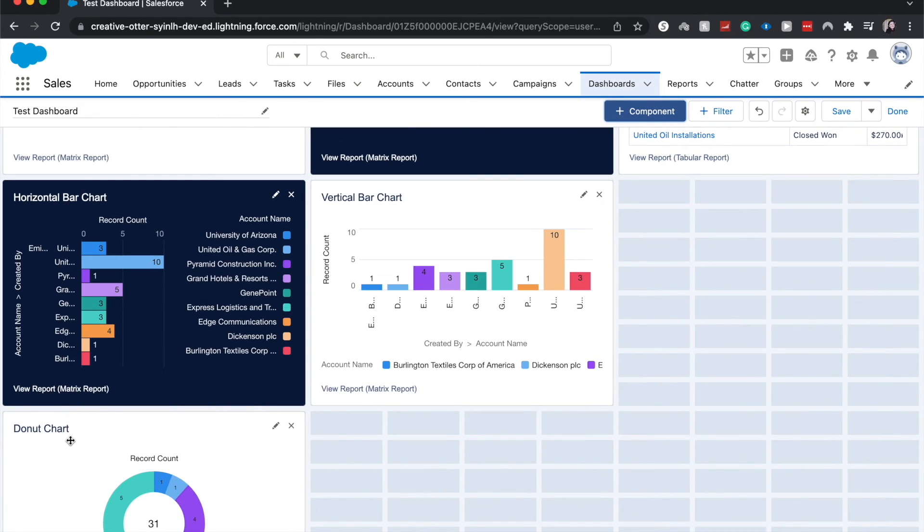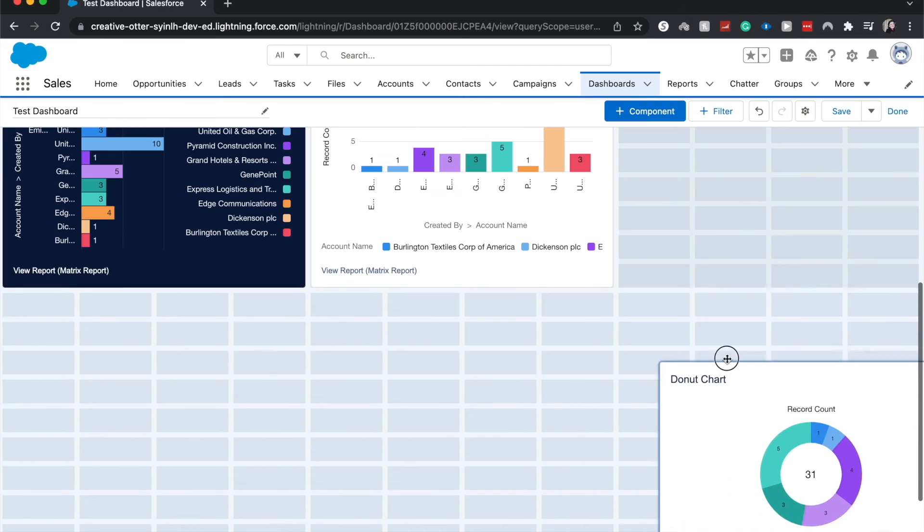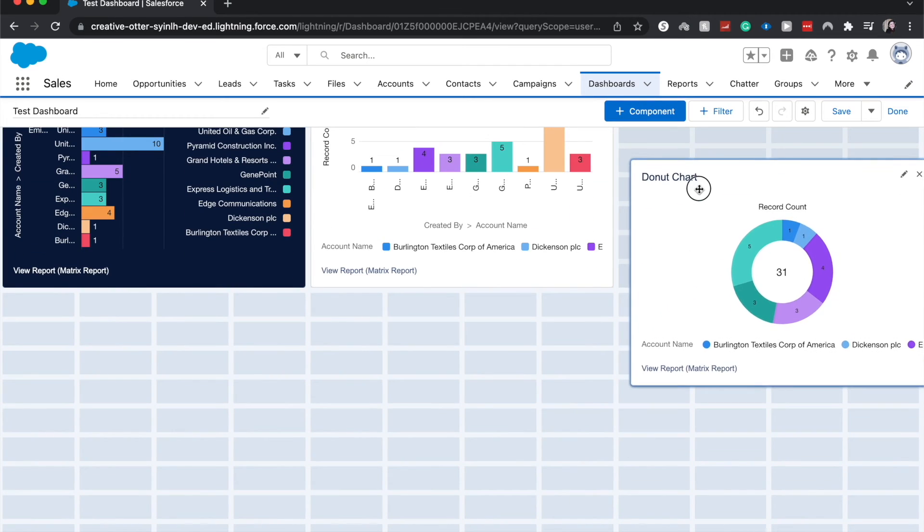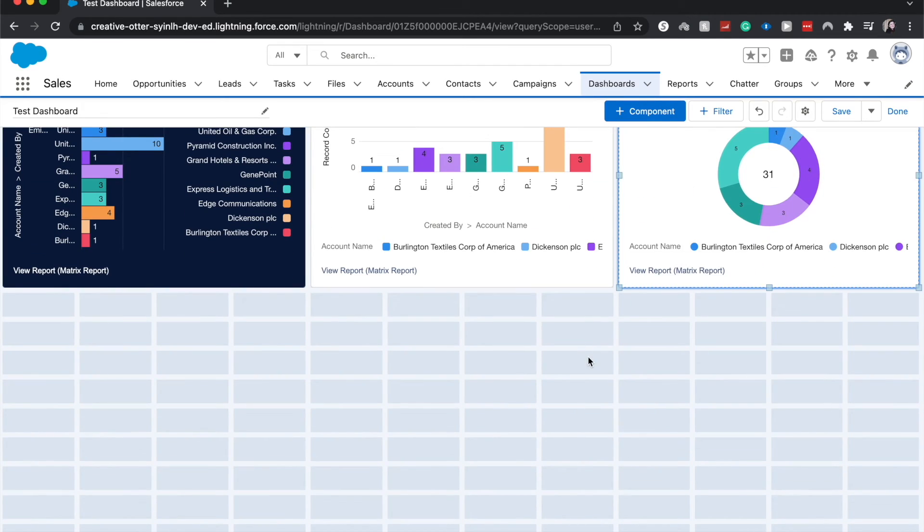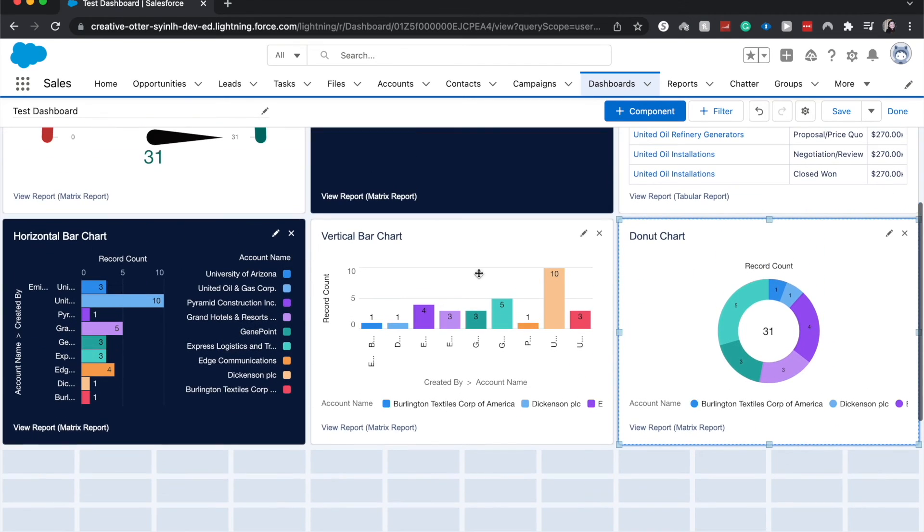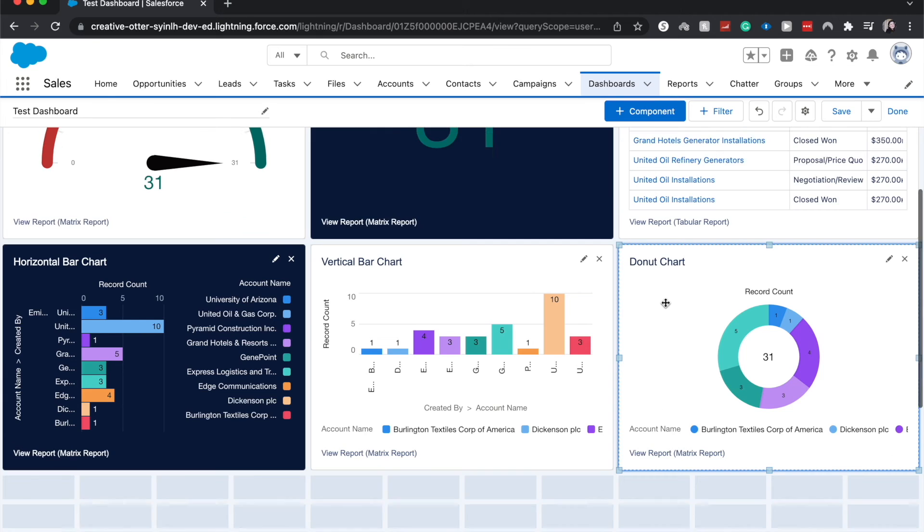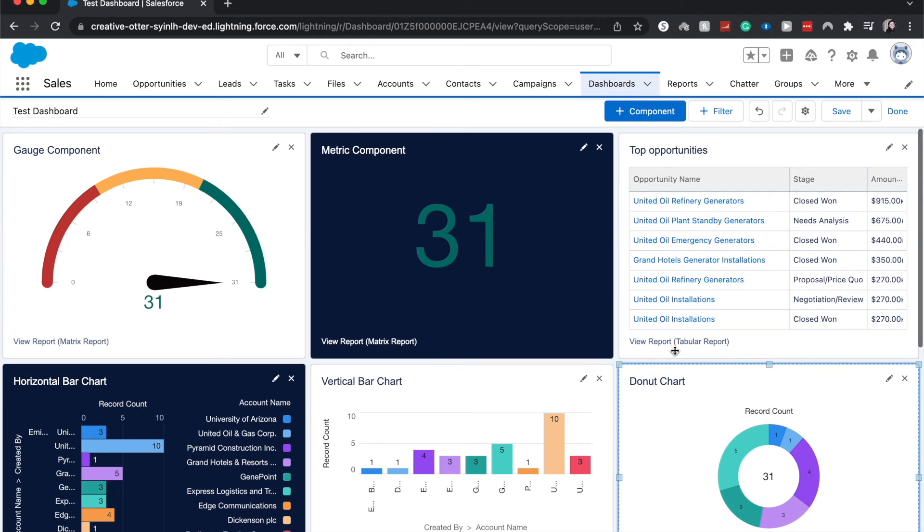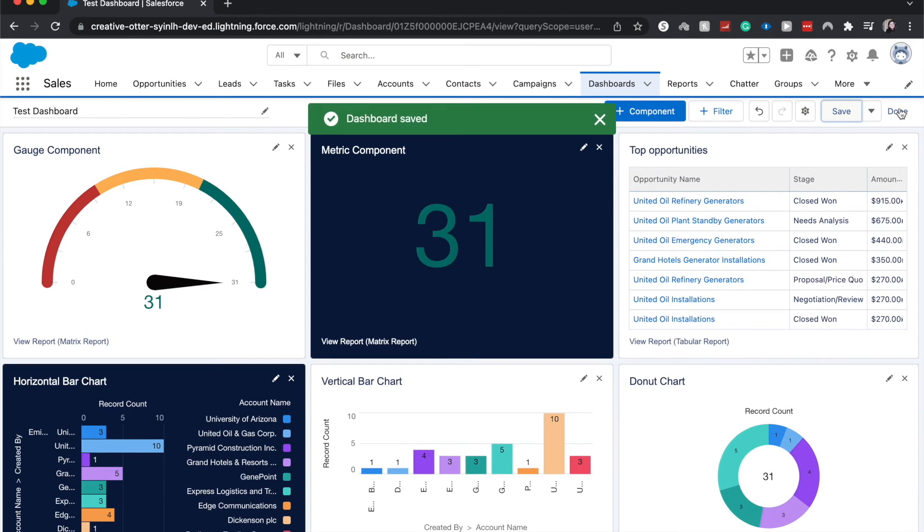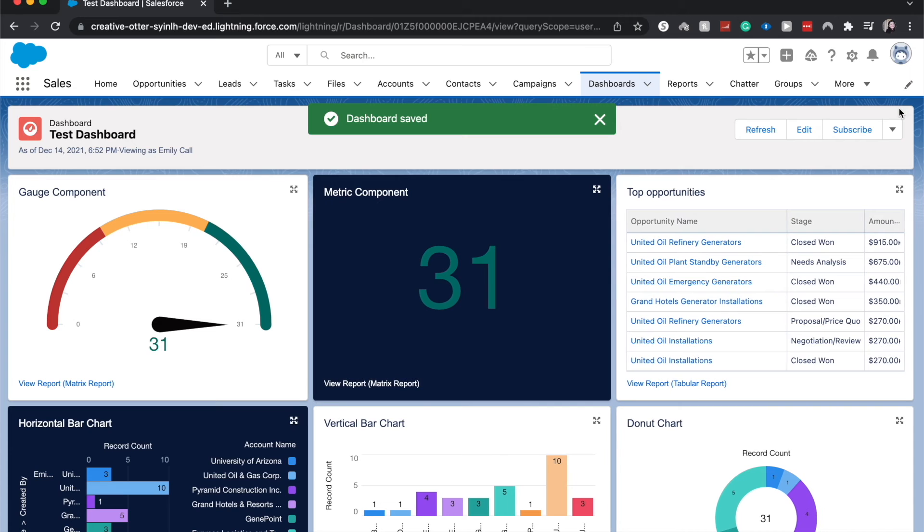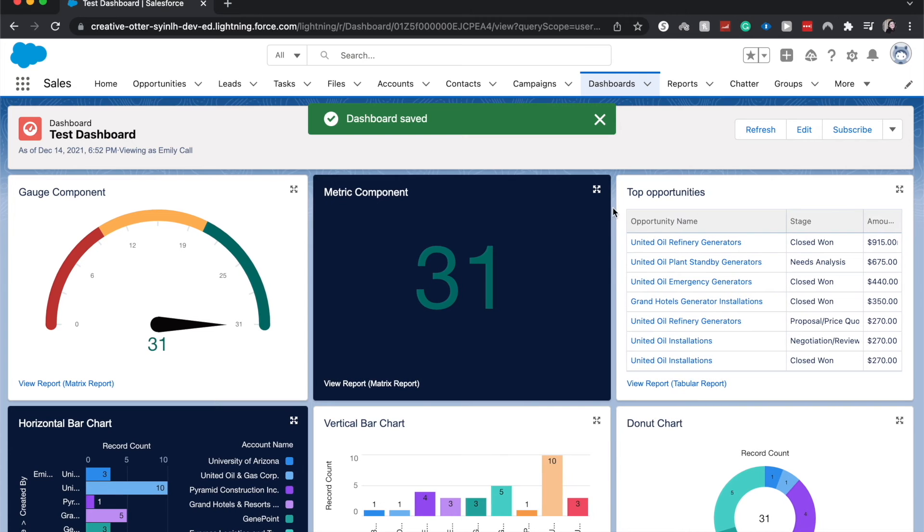And I do have to scroll down because it is at the bottom. I'm going to move it up to be next to the other charts and as you can see here there is our donut chart. Click save and done and then we'll be able to view our dashboard.